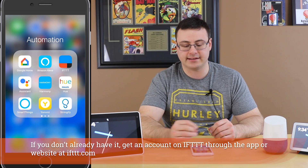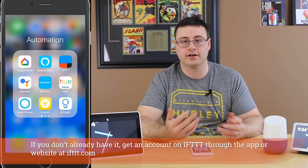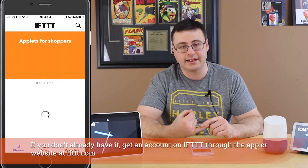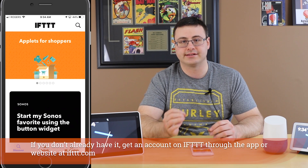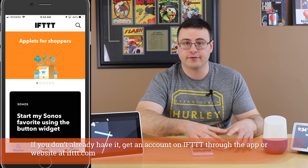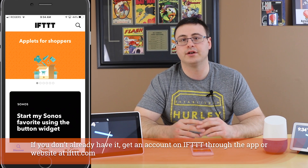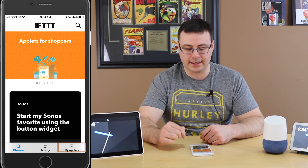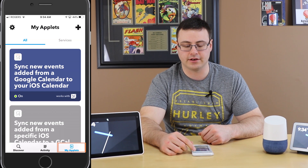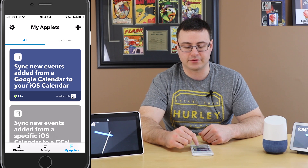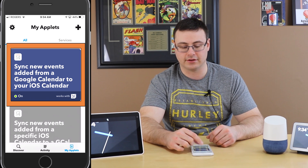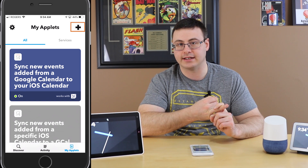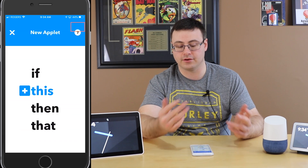IFTTT — this is a website you can use at IFTTT.com or you can use the application. Go ahead, create an account, and you're going to synchronize both your iPhone calendar and your Google Calendar. Inside the My Applets section you can hit the plus up top, and you can see I already have an applet created that syncs new events from a Google Calendar to my iOS calendar.